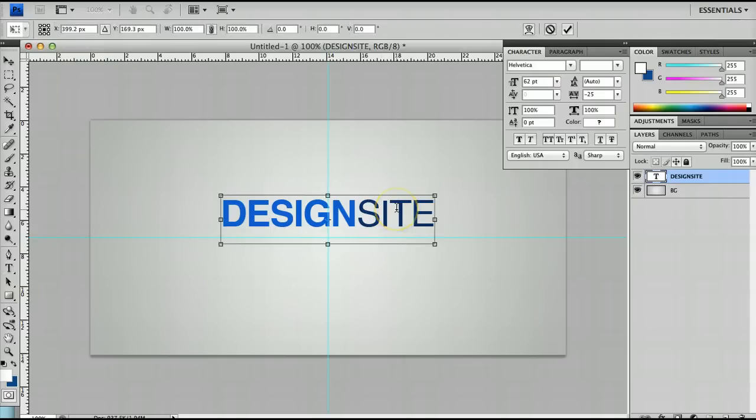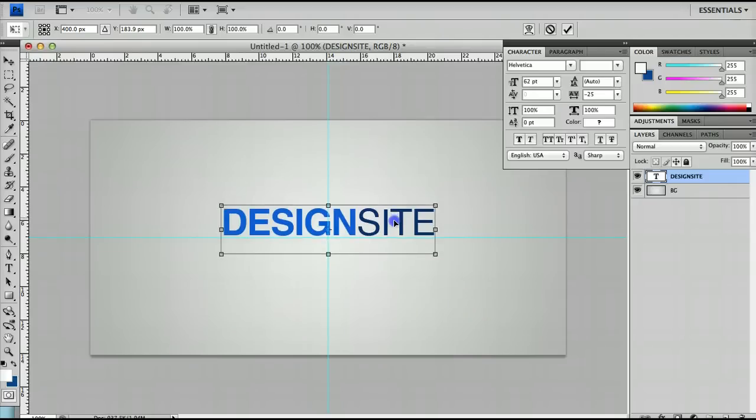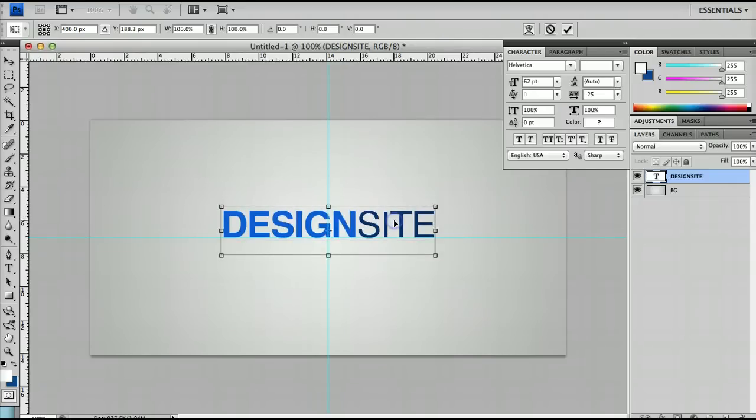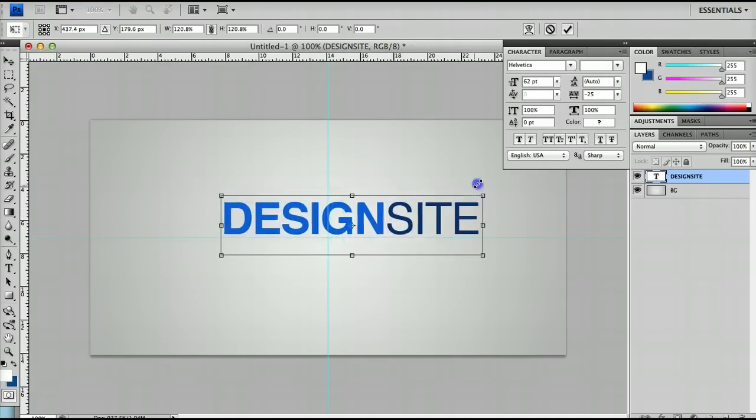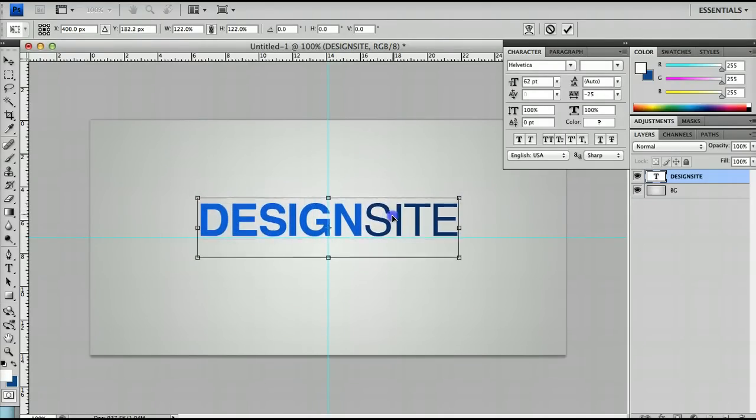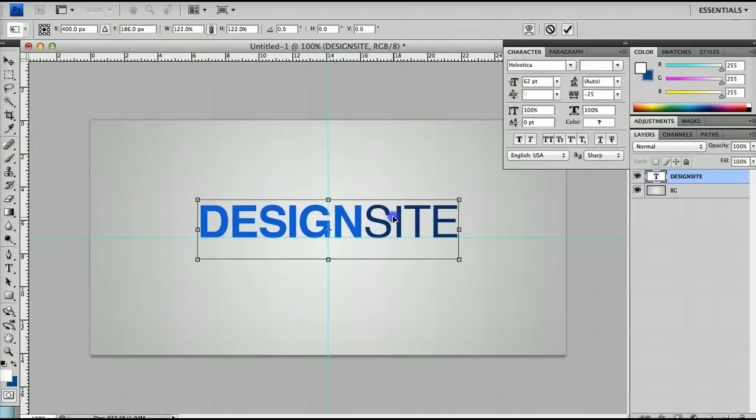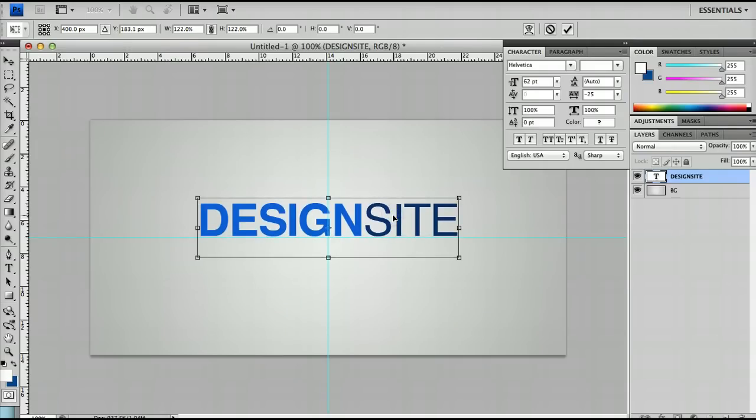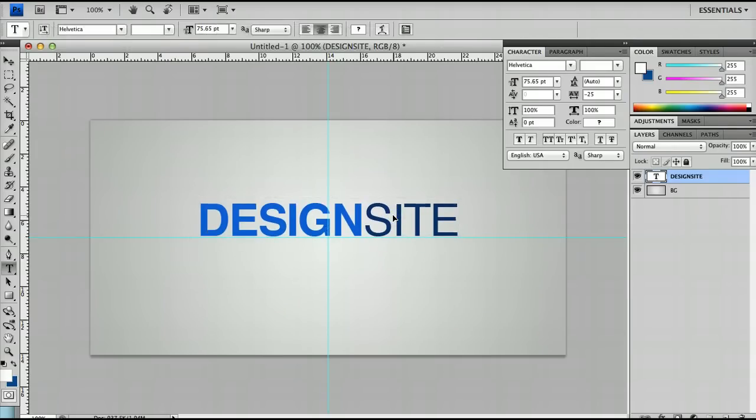And I'm going to hit Cmd T or Ctrl T to bring up the transform box and I'm going to put it in the middle and just increase the size of it and make sure it stays in the middle and on the ruler line there. And in fact we're almost done.